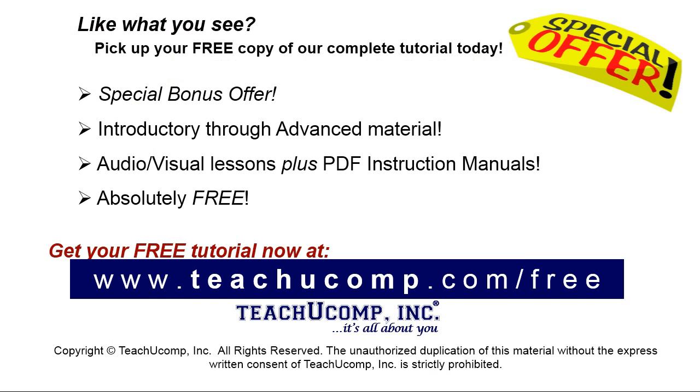Like what you see? Pick up your free copy of the complete tutorial at www.teachucomp.com forward slash free.